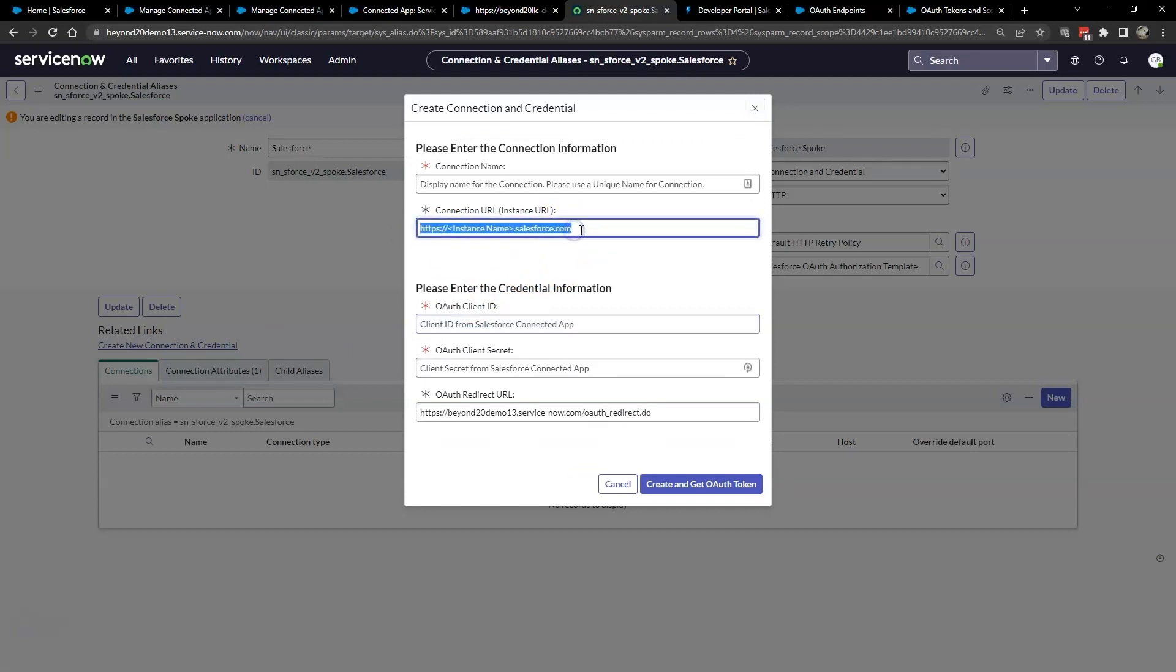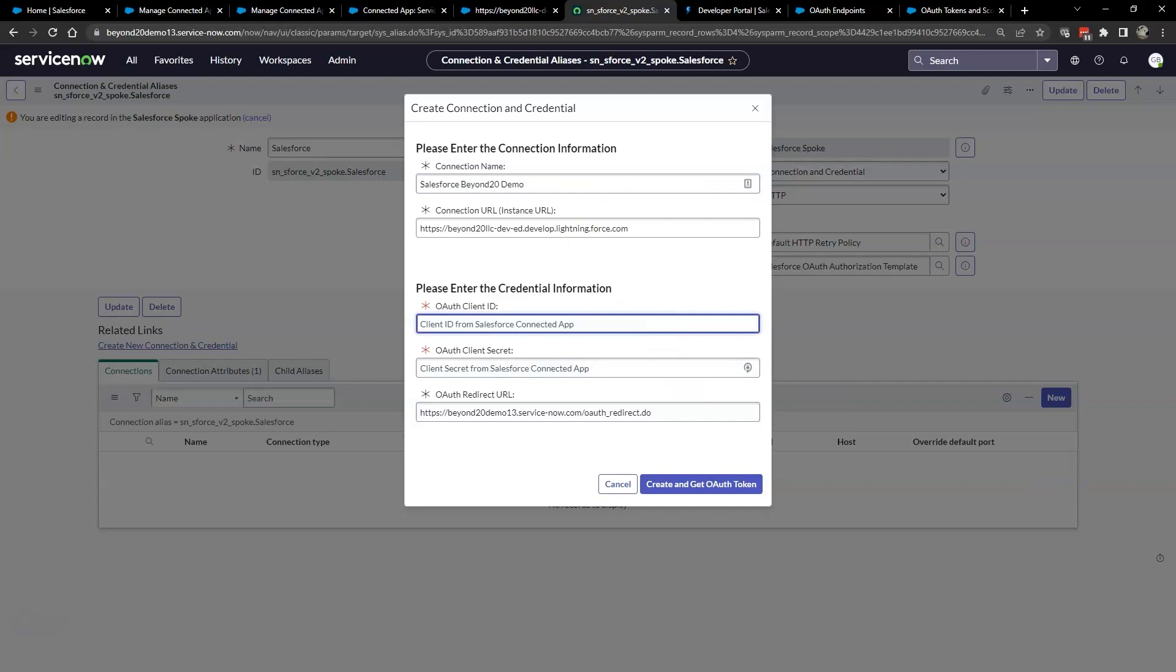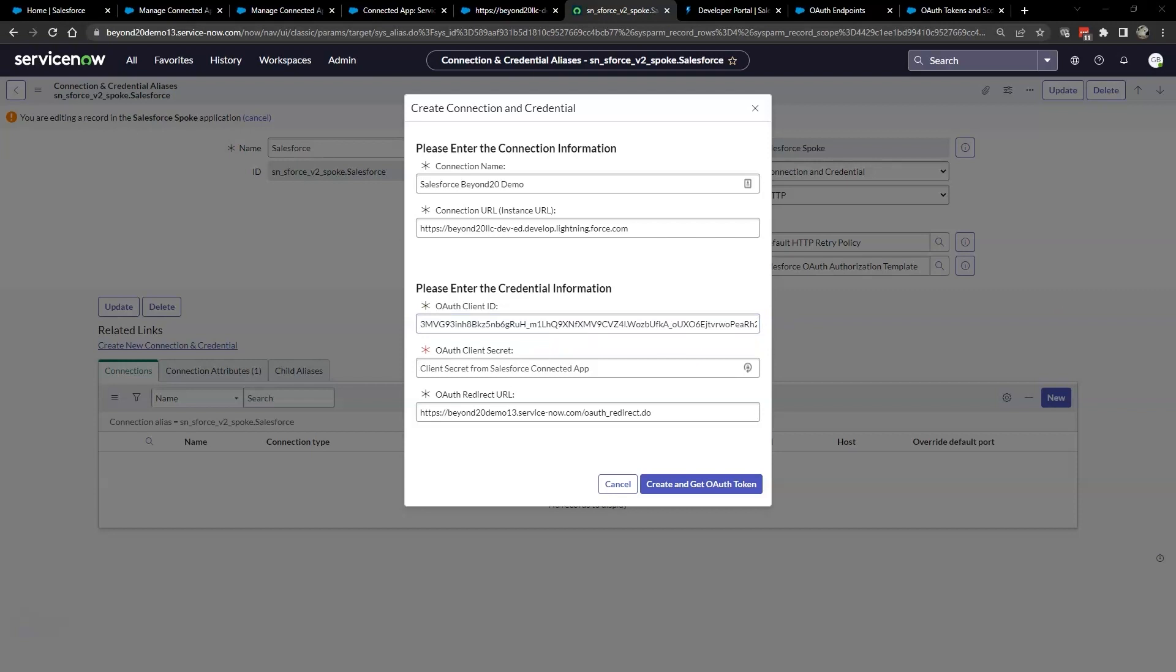The connection URL is different than the normal because if you're using the new Lightning Salesforce, your instance is now .lightning.force.com after your instance ID. Go ahead and give your connection a name. We'll call ours Salesforce Beyond 20 demo and copy the consumer key into the OAuth client ID field from Salesforce, and the consumer secret into the OAuth client secret. And your OAuth redirect URL will stay the same.